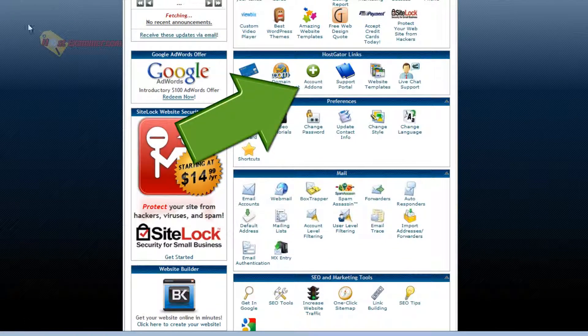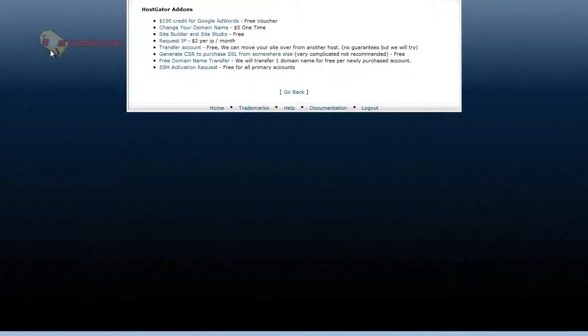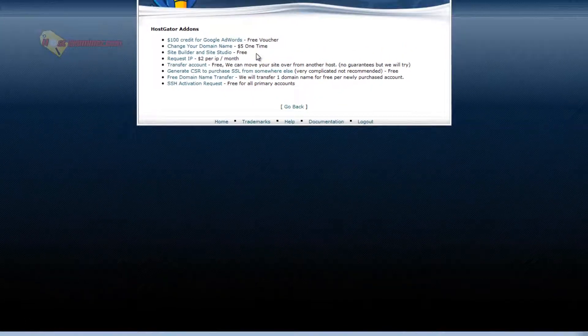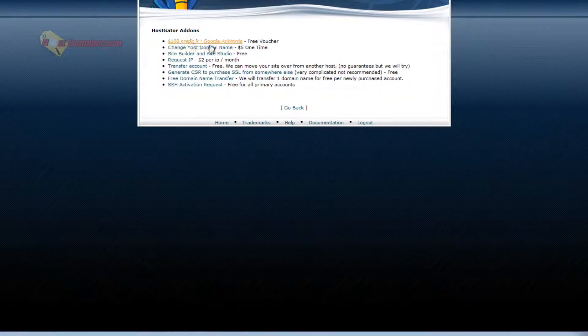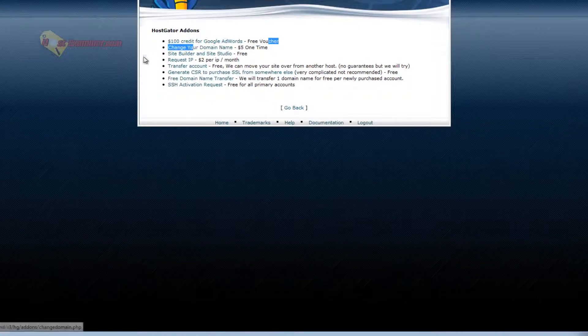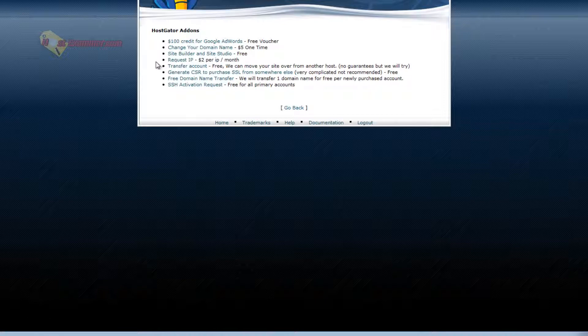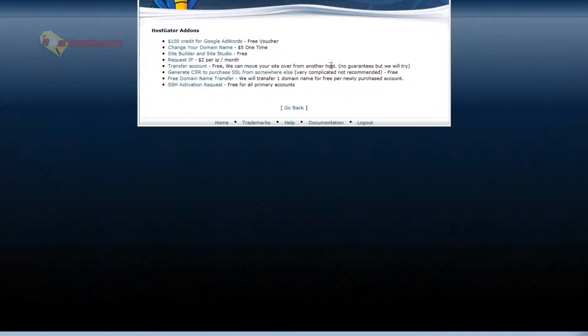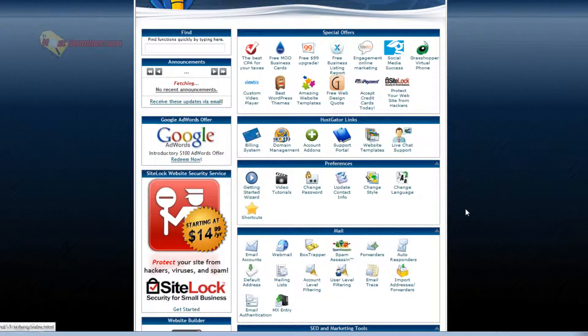Then there's account add-ons if you want to purchase like a Google AdWords credit. Request your own personal IP address. Dedicated IP address, two dollars per month. Transfer your account to another host, etc.